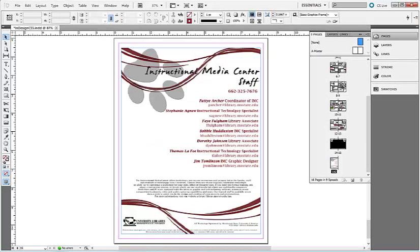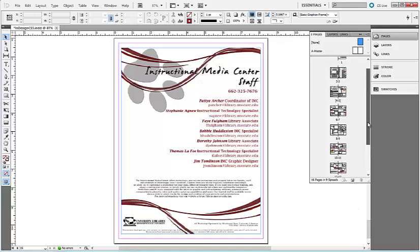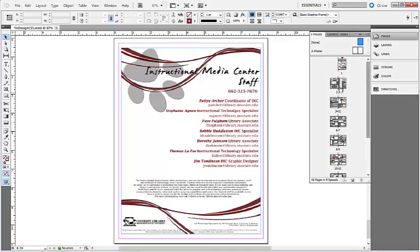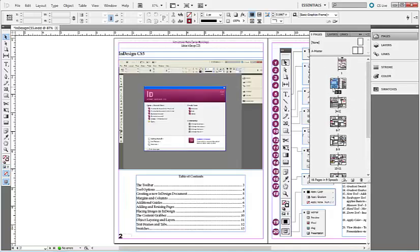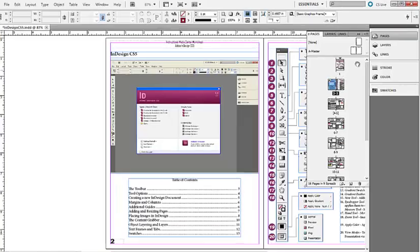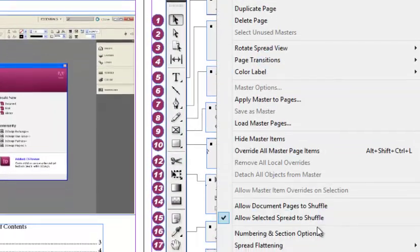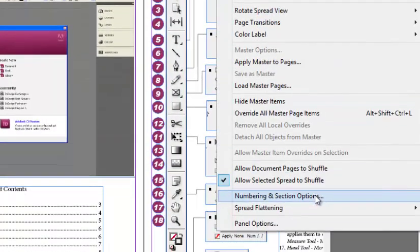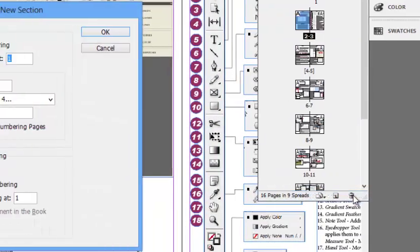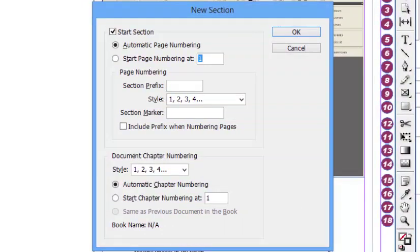By default, page numbering starts with number 1 on the first page. If you wish to start the numbering on page 2, double-click page 2 in your Pages palette. Open the Pages palette menu and select Numbering and Section Options. Here you can choose to start the page numbering at 1.